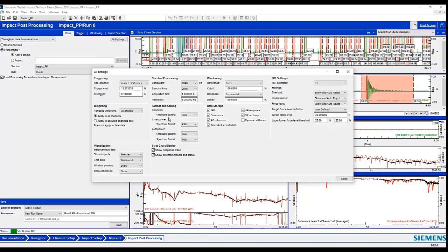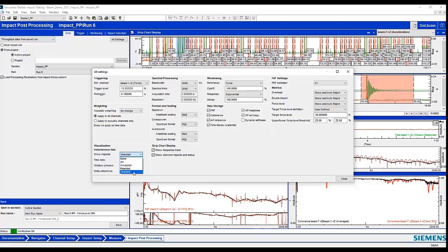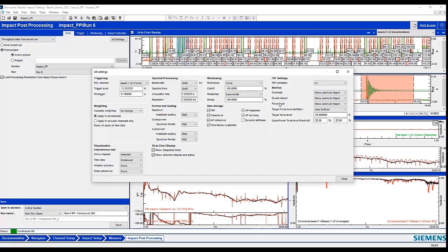So here I'm going to set up for showing the selected instant data to show the impacts. I can show the window data, window preview, and show the delta coherence. Here I'm going to set to auto reject, show and auto reject my overloads, show and reject double impact, show and reject force level. We're going to specify a 30 newton threshold with a plus and minus 25%.